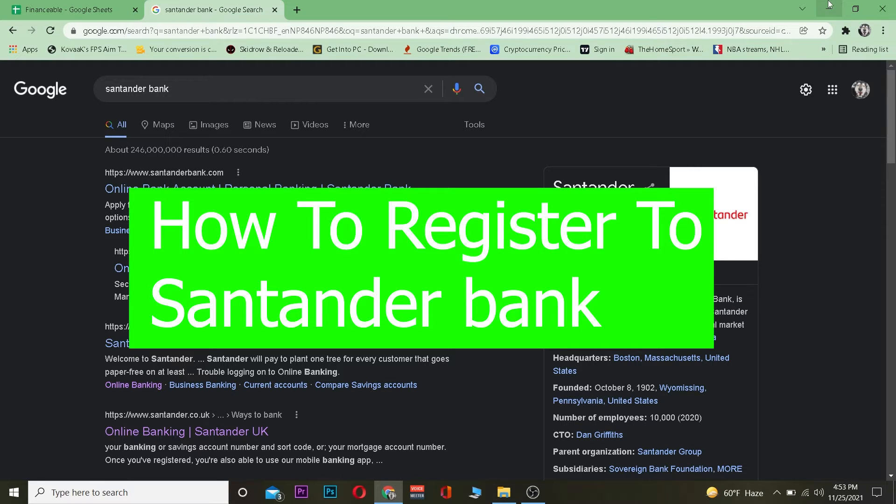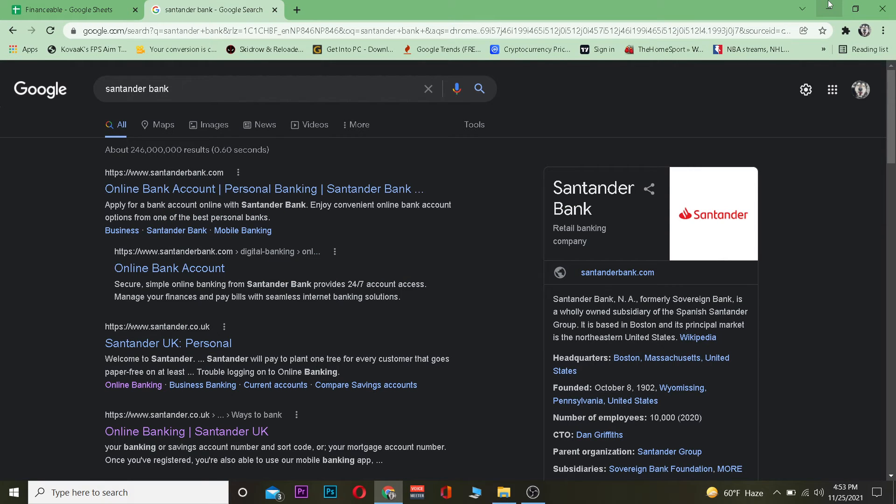Well today's video is on bank and it's on how we guys can register for standard bank online banking.